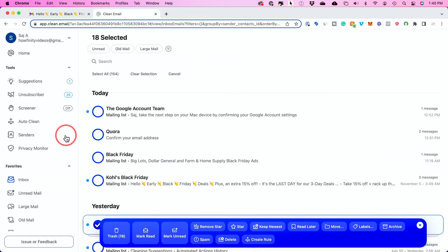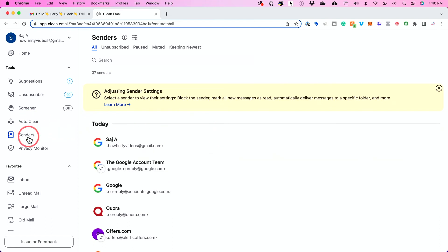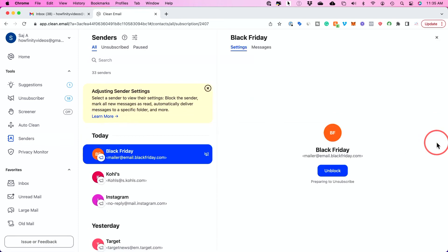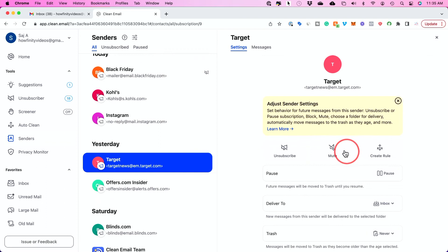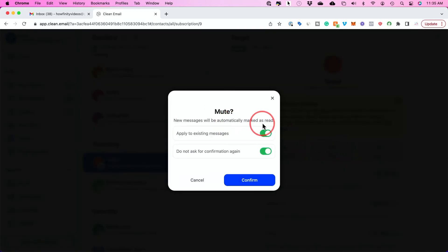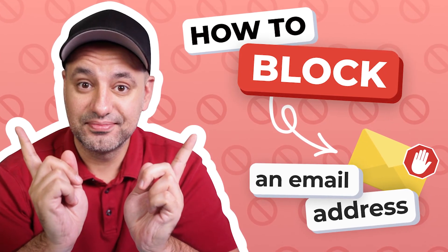With Clean Email, this process is a bit easier because you have a Senders view that organizes everything for you — you don't have to manually try to find all these emails. For example, you can block an unwanted sender, which prevents that message from ever reaching you. Clean Email will automatically move it to the trash and it won't appear in your inbox. There is also a really cool option called Mute — it mutes the notification of that incoming email. Clean Email will continue to deliver the sender's messages to your inbox, but they'll get marked as read so you don't get a notification and it won't show up as a new message. Really useful.